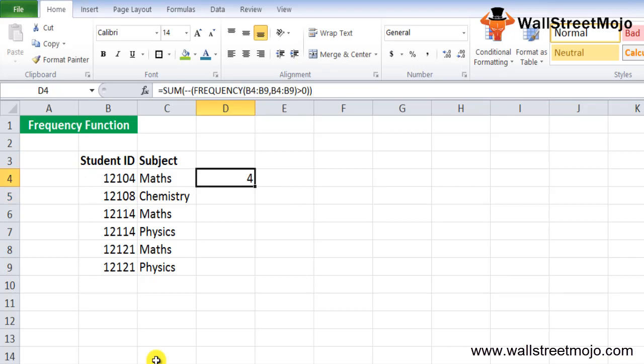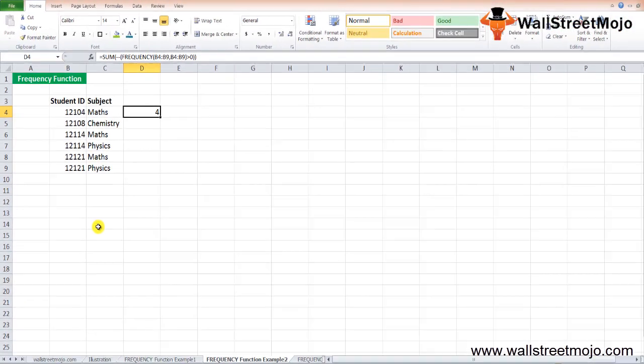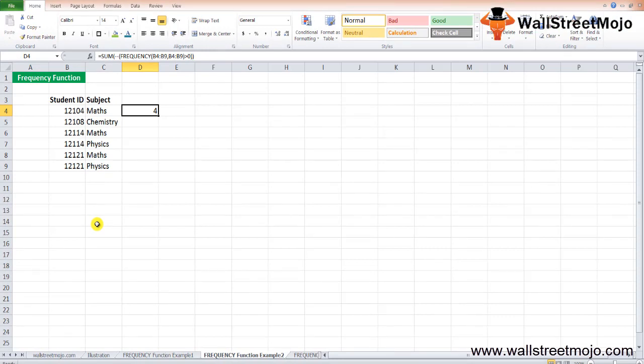This formula returns an answer of 4. The FREQUENCY of B4:B9 using intervals B4:B9 returns values like 1, 1, 2, 0, 2, 0, 0. The formula then checks which frequencies are greater than 0, returning a logical array that SUM uses to count the unique non-zero occurrences.